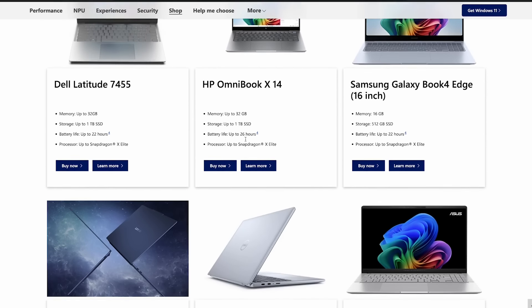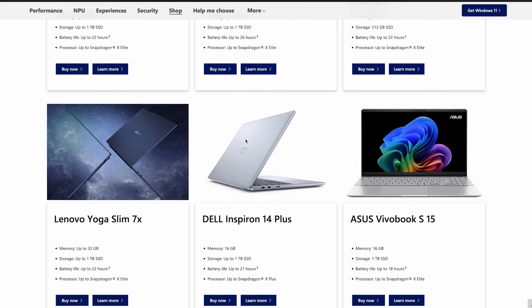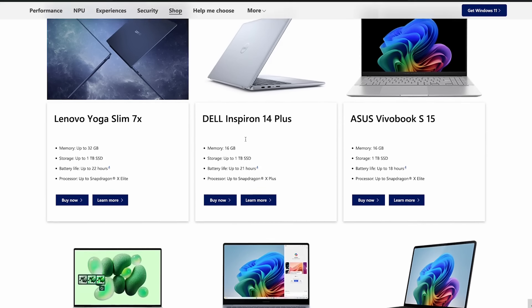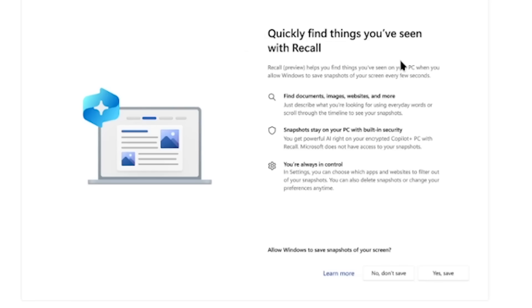Those are the computers running Snapdragon Elite processors — kind of the competition to Apple's M1, ARM-based systems that can genuinely last a day doing relatively complex tasks. When it comes to Windows, this feature is probably one nobody wants. There are some benefits though. First off, you actually have to opt in — Microsoft has basically put up a warning saying 'we're taking snapshots of your PC, do you consent?'